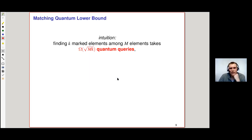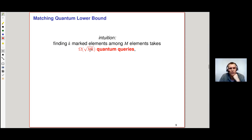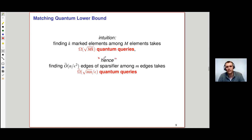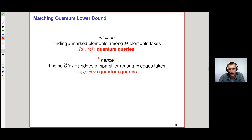How do we prove this matching lower bound? The intuition is easy: if you want to find k marked elements among M elements, then by the quantum search lower bound this takes √(Mk) quantum queries, tight by Grover's search. Hence — and I'll put this in quotes — finding the n/ε² edges of a sparsifier among the m edges of the original graph should take √(mn)/ε quantum queries by the same argument.